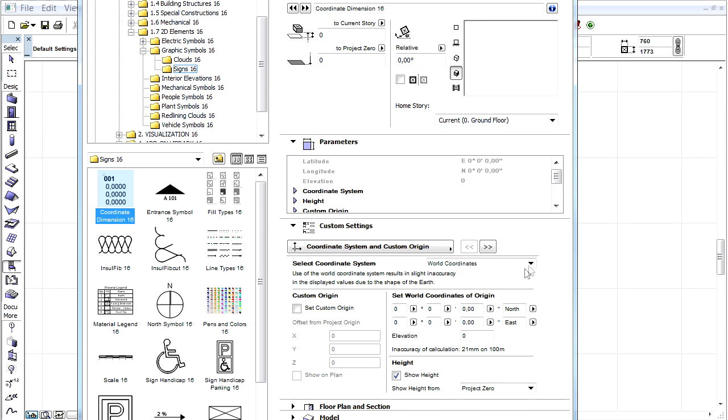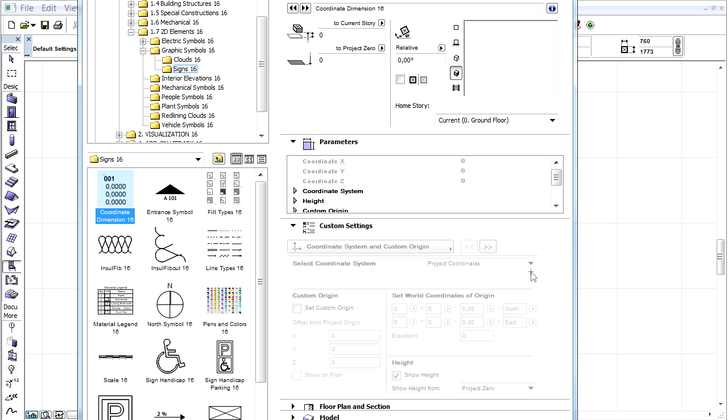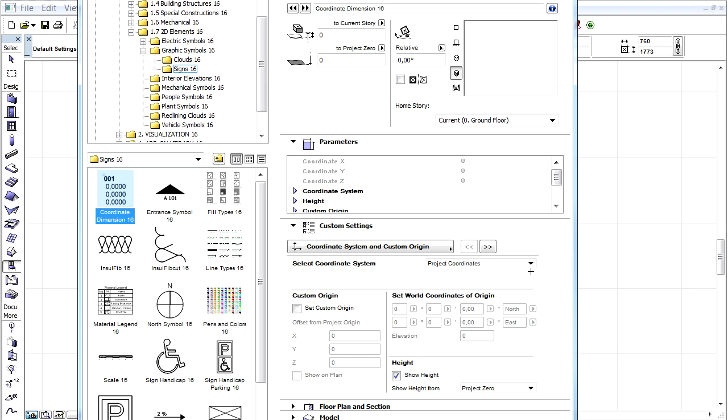Let's see an example. Choose the Project coordinates from the coordinate system. Check the Set Custom Origin checkbox, enter 5000 millimeters for X, and show the Show on Plan checkbox too.